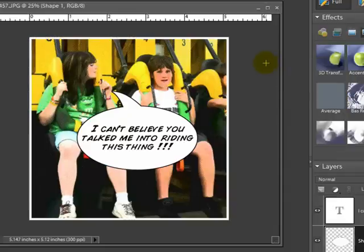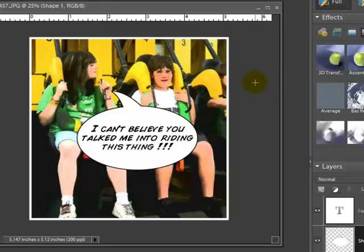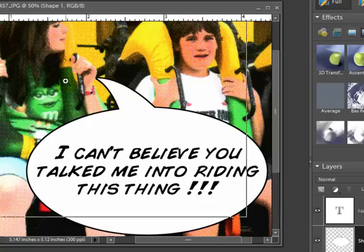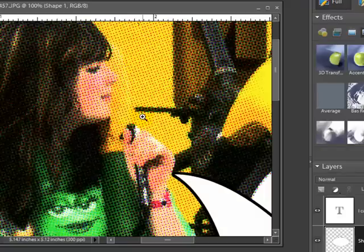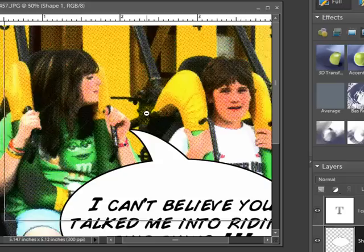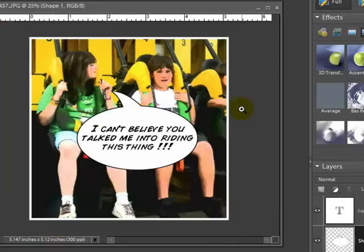We have our comic book panel of one of our vacation photos that I can now use in a layout. I'd obviously do this with all the photos I'd want in that particular comic book layout — it's a really easy way to do it. Let me zoom back in so you can see it gives you that retro halftone look you'd see in those old comic books. It's a pretty neat effect — go ahead and give it a try.